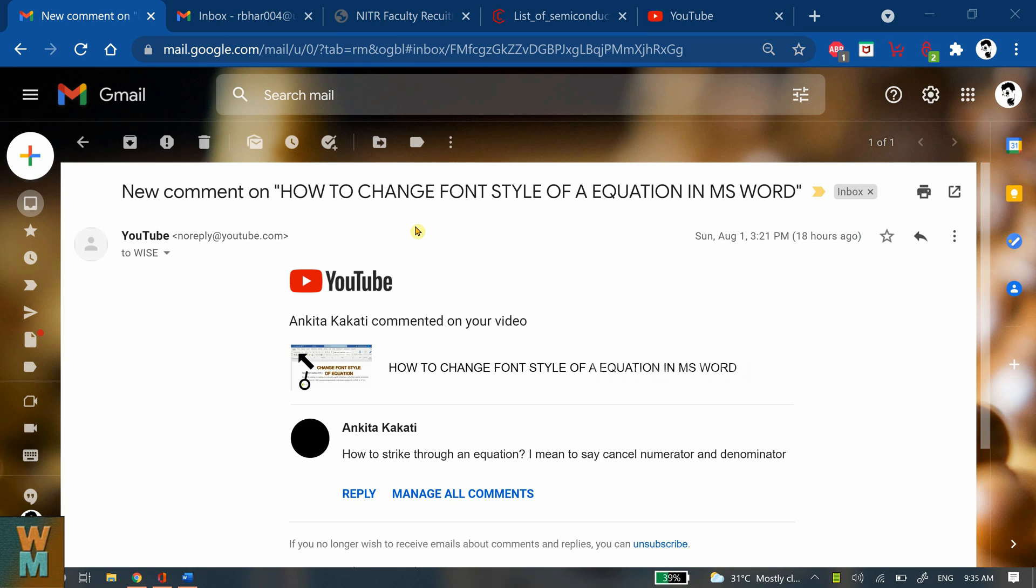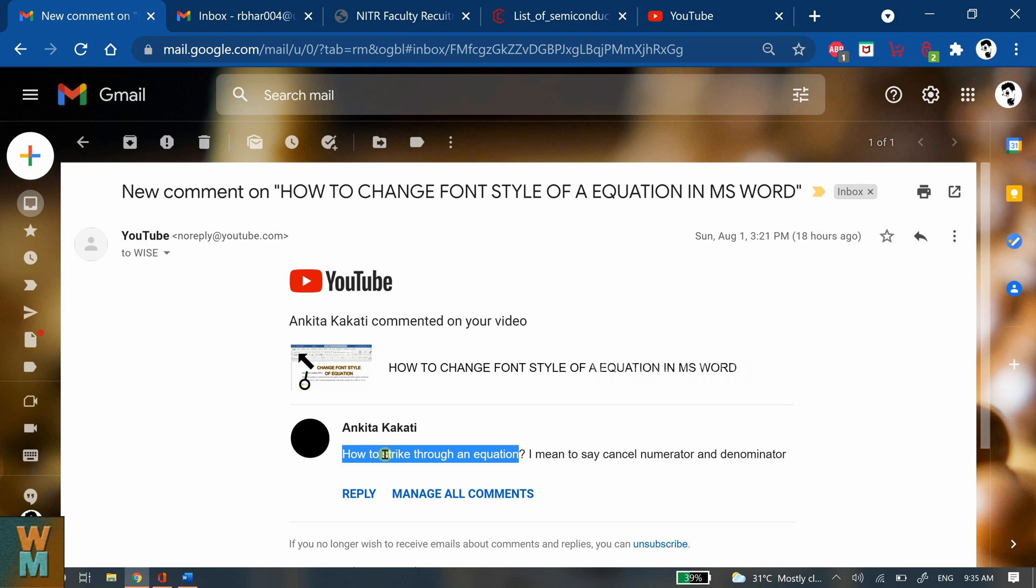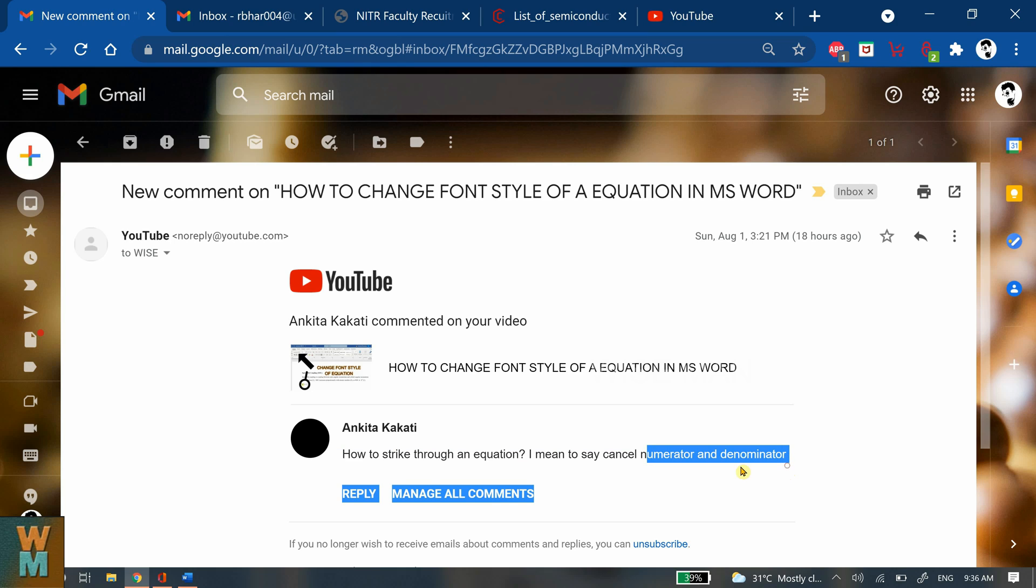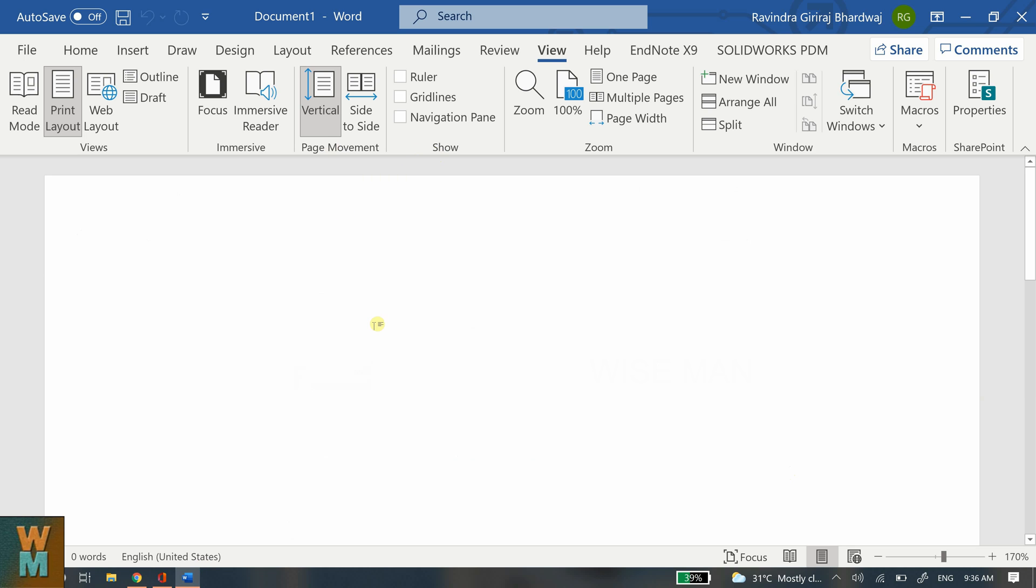Hello, hey guys, welcome to my channel Viceman. Today we're going to see how to strike through an equation. I got a request from Ankita asking how can we strike through an equation, meaning how can we cancel numerator and denominator in Microsoft Word. So let's see. I have this